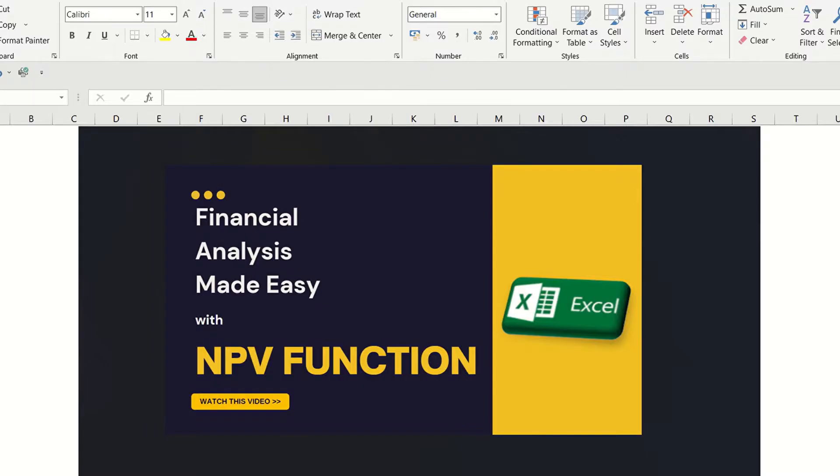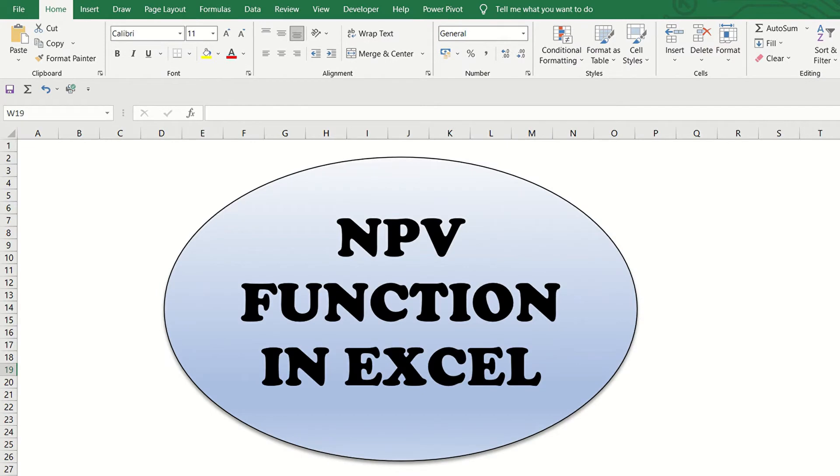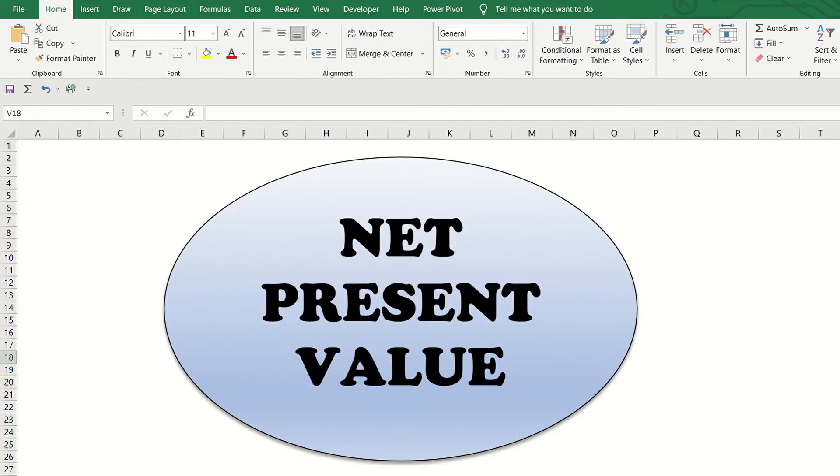In this video, we will be taking up the NPV function in Excel. NPV stands for Net Present Value. It means the present value of a series of future cash flows.